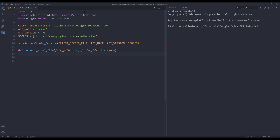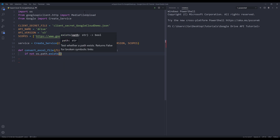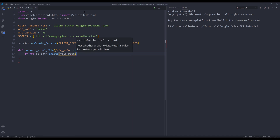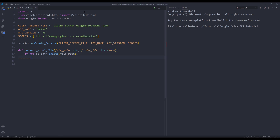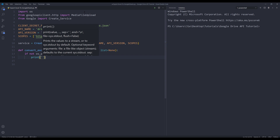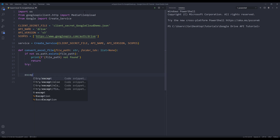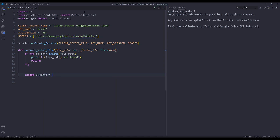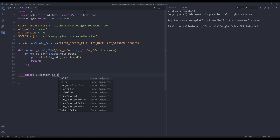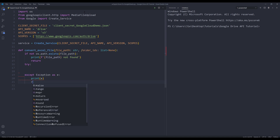Inside the function, I'm going to check whether or not the file exists first. So I'm going to insert an if condition — if not os.path.exists with the file_path argument. If this condition is met, I know the file does not exist, so I'm going to print a message with the file path. I'll also return None. In the except block, I want to print the error message and also return None.